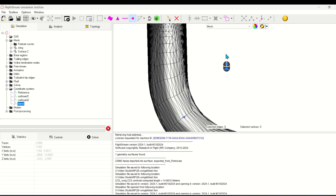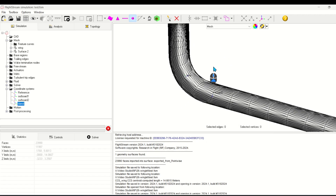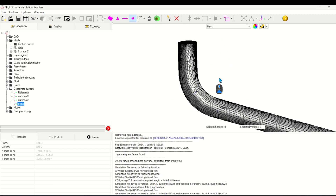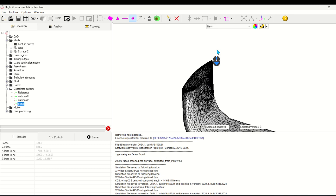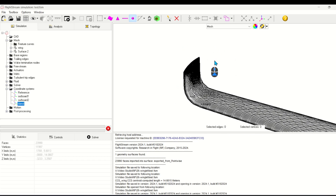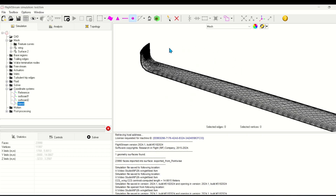I won't need a coordinate system to capture the last cross section on the winglet, since I'll use the existing mesh edges to define the cross section curve here.